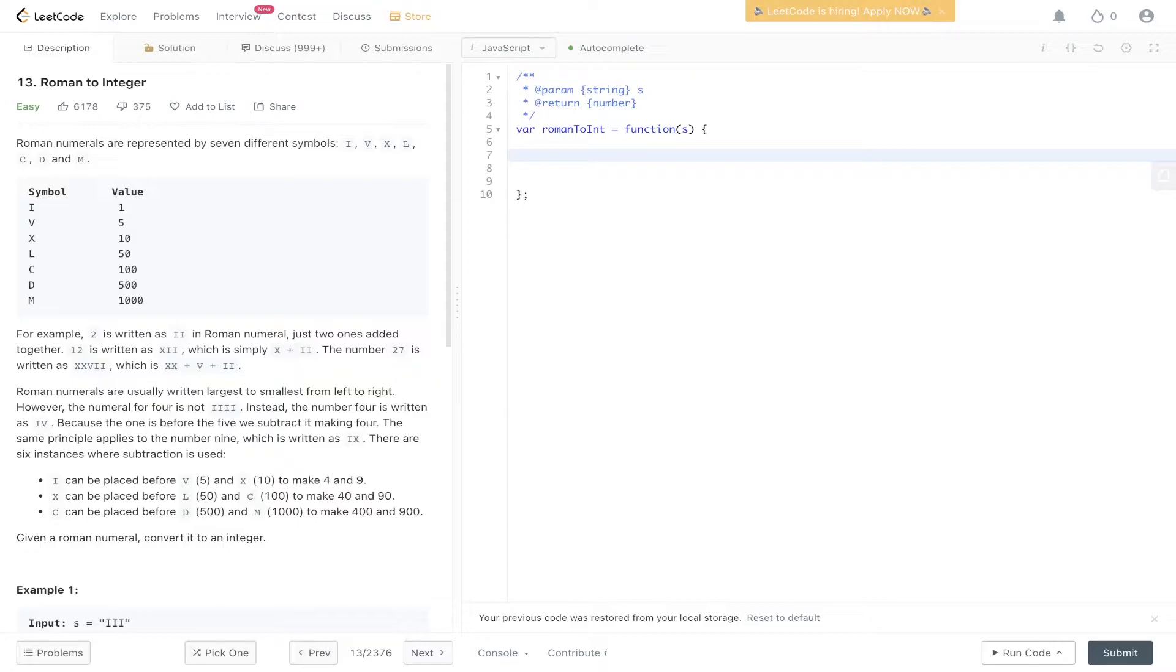Roman numerals are represented by seven different symbols: I, V, X, L, C, D, and M, each with their respective value.